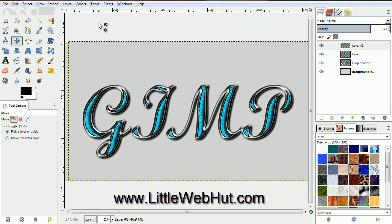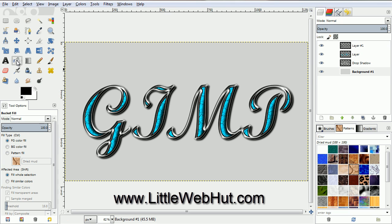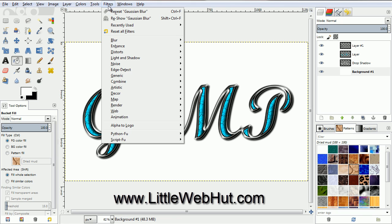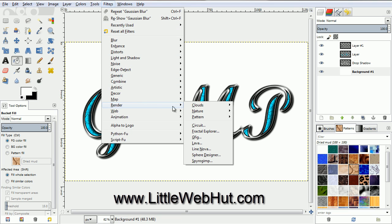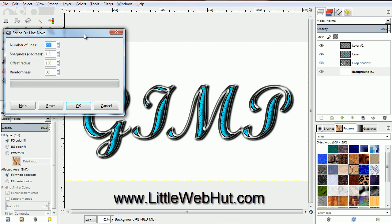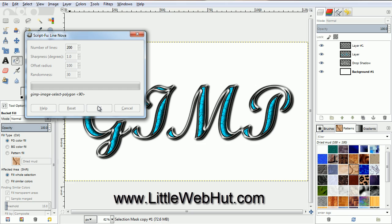Now let's add a background. Click on the bottom layer to select it. Then click on the Bucket Fill tool. We want to set the foreground color to white, and we can do that by clicking this double arrow button which will swap the foreground and background colors. Then click in the background area to fill it in with white. Now go to the Filters menu and select Render and then Line Nova. Make sure the number of lines is set to 200 and then click OK. This operation will take a while to complete since we're adding 200 lines.